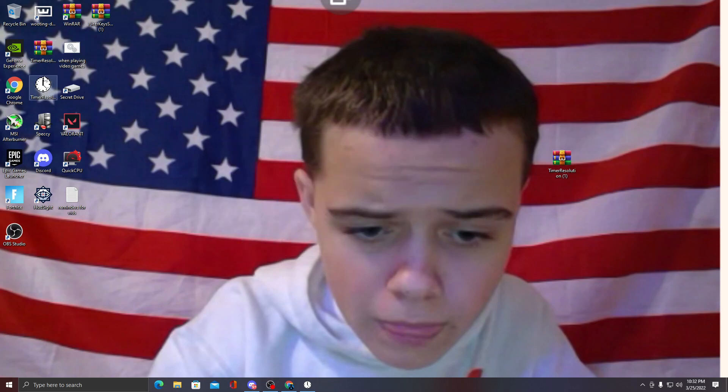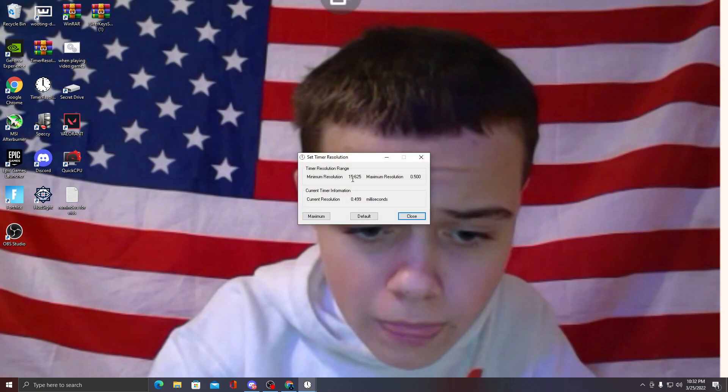Then you'll just open it, and that's it - that's how you get Timer Resolution for free.